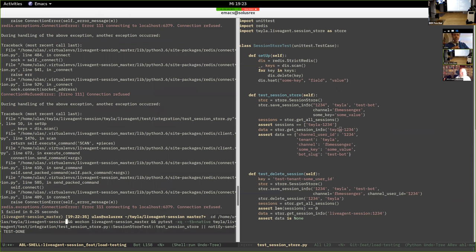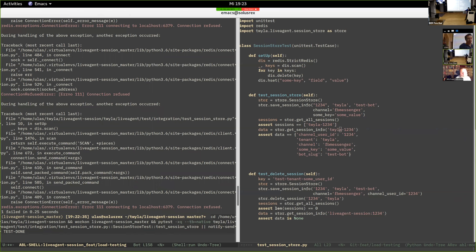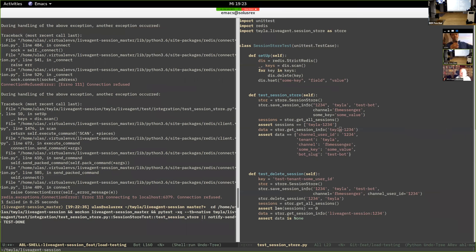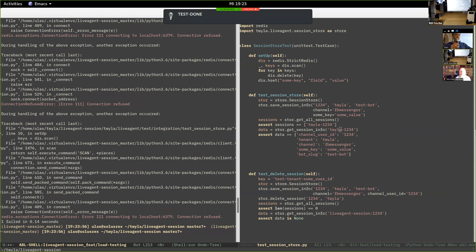It goes to the test directory, activates the virtual environment — for those who know Python — and then calls the command to run the test: pytest -x -q, making it silent and failing on the first failing test. The output shows the test path and whether it's failing. It does produce a message but it can get overwritten.